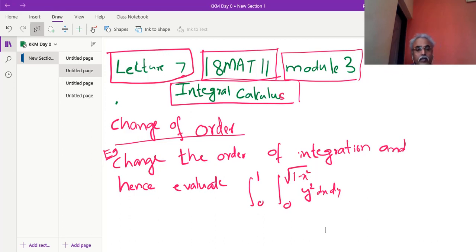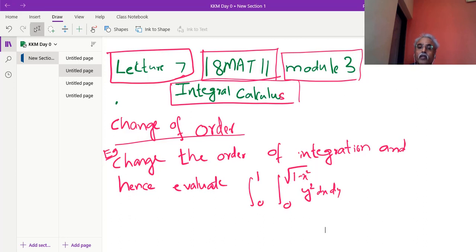Since the last lecture, we are observing the change of order concept in double integration. So here on the screen, I think you are witnessing one example I have written — this may be the fourth example we are doing. The given order is first y then x, you can very easily note that.